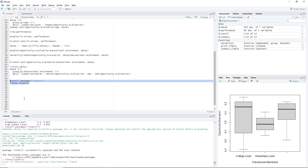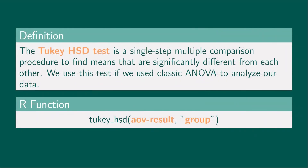The rstatix package will allow us to perform Tukey HSD, Games-Howell, and Dunn Test in RStudio. The Tukey HSD test is a single-step multiple comparison procedure to find means that are significantly different from each other. We use this test if we use classic ANOVA to analyze our data.